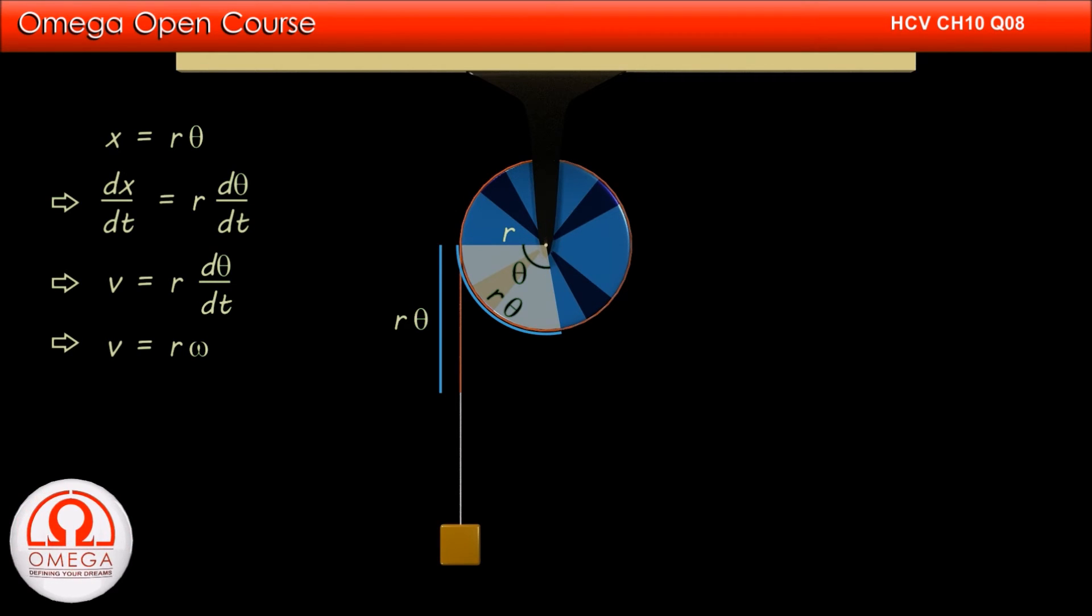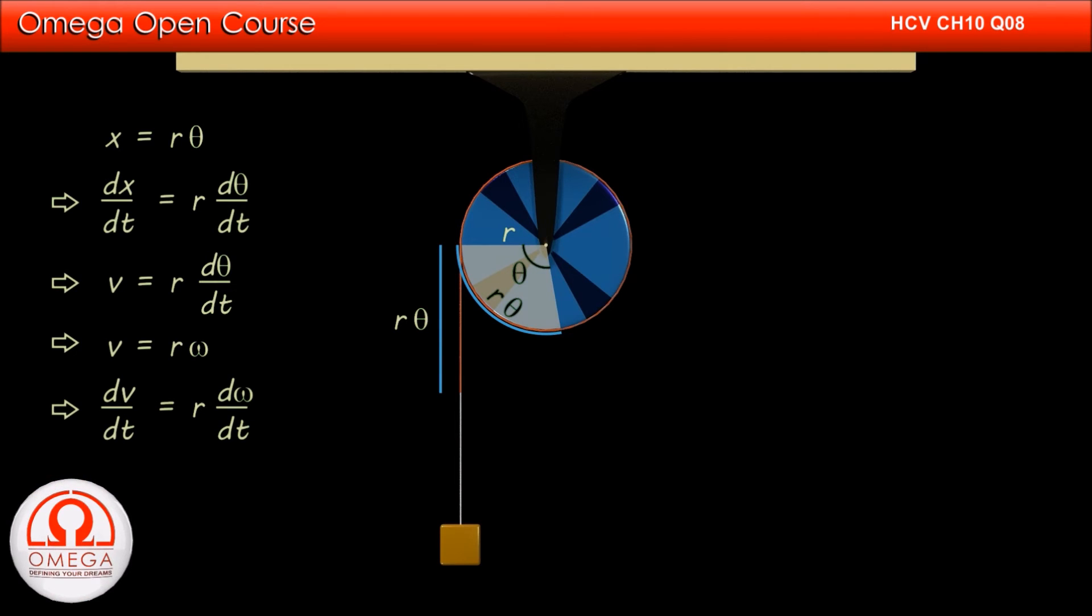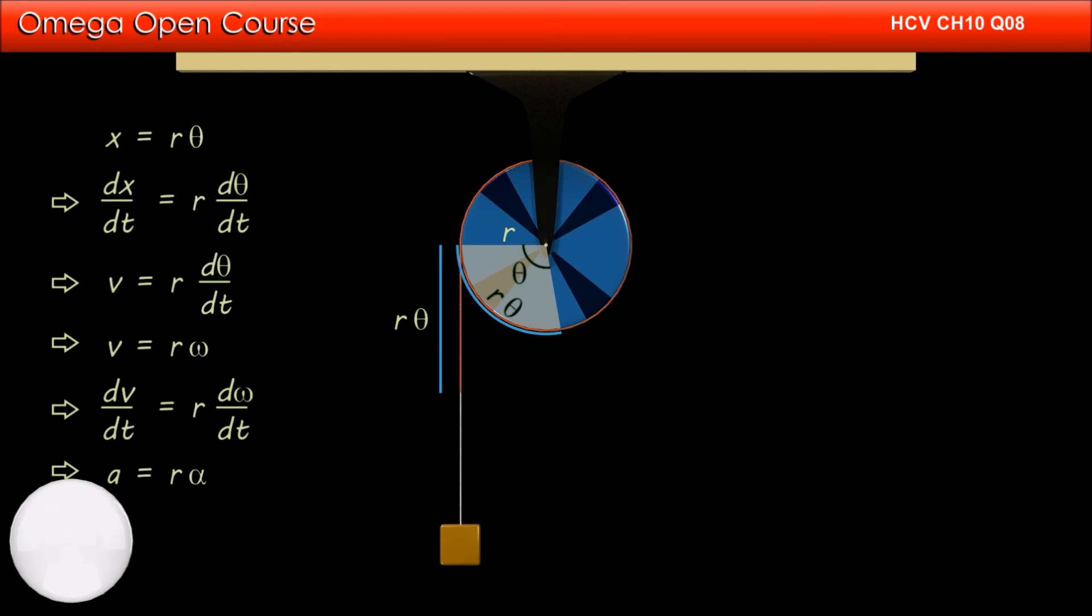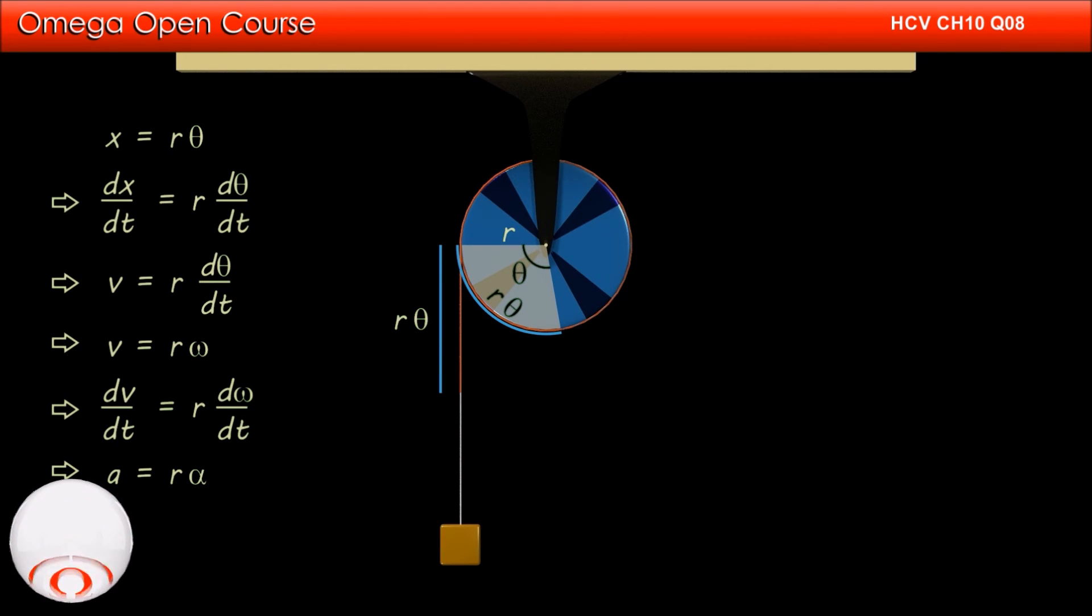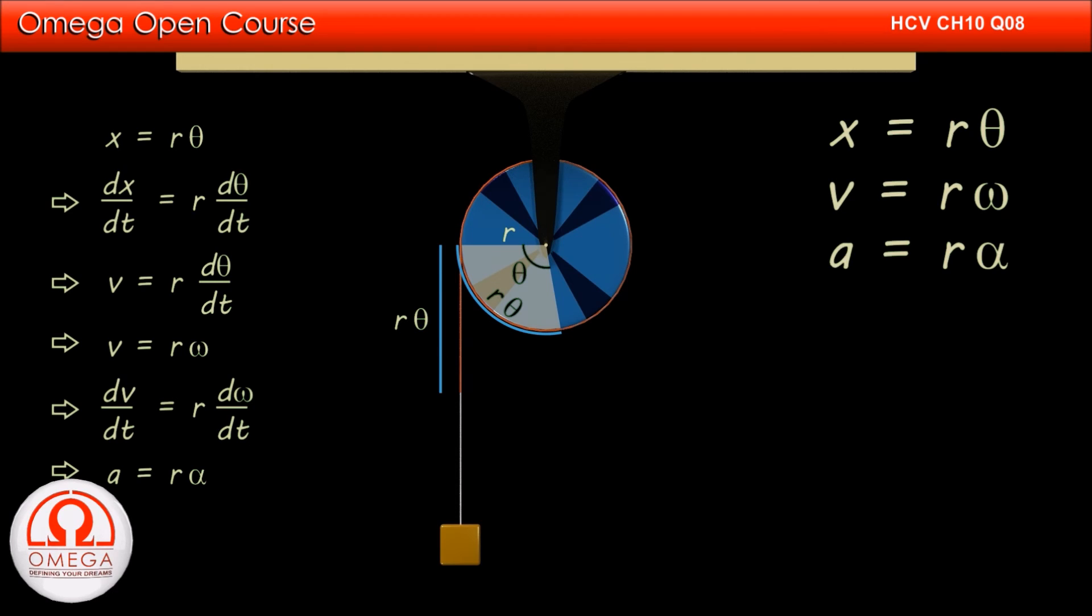Differentiating once more with respect to time, we get dv by dt is equal to r into d omega by dt, or linear acceleration is equal to radius into angular acceleration. Thus, we can get the linear displacement, velocity, or acceleration by multiplying the corresponding angular quantity with the radius.